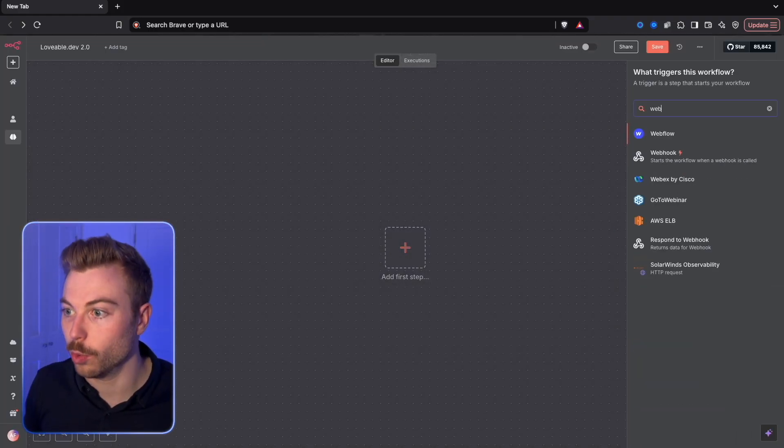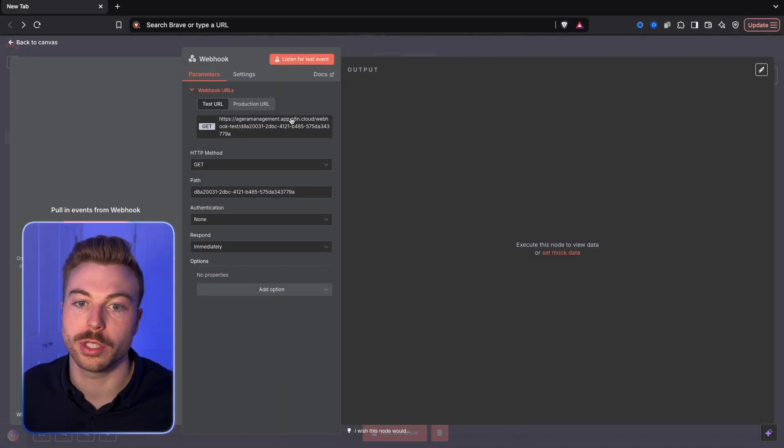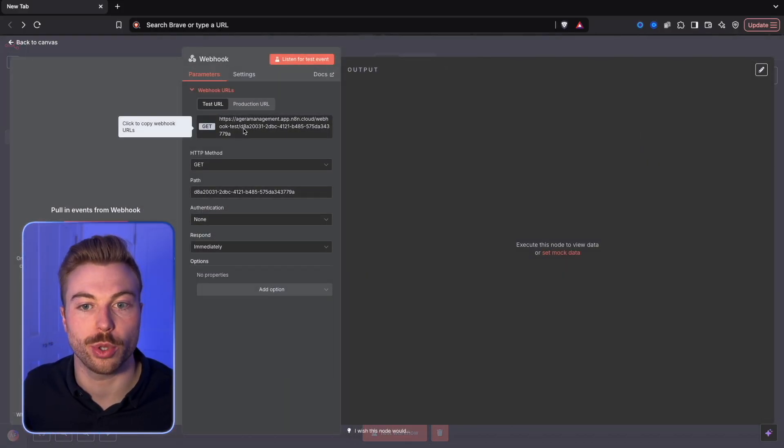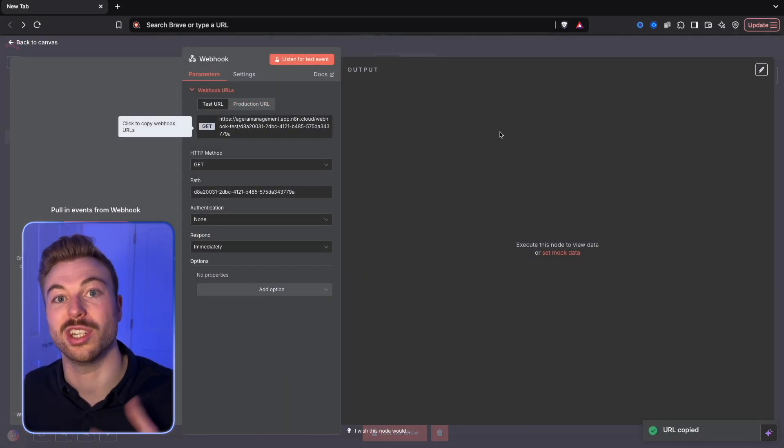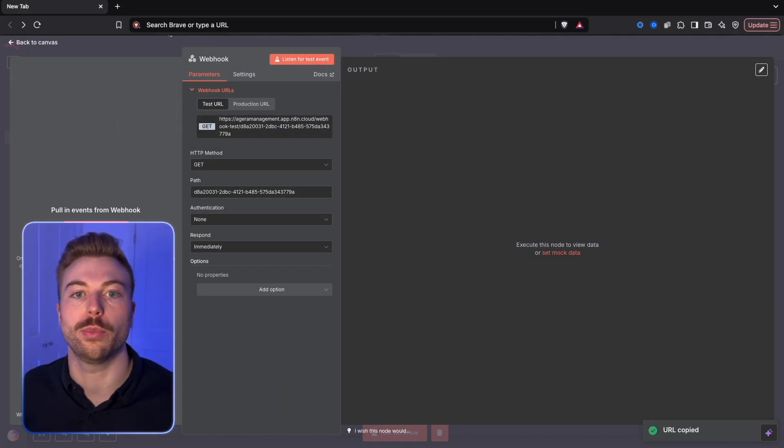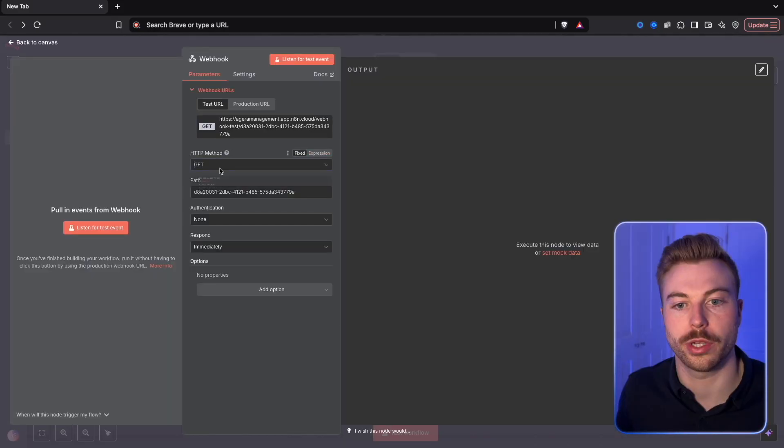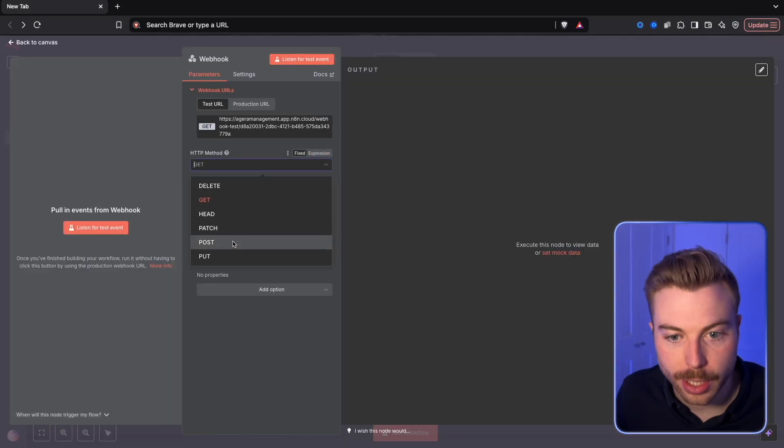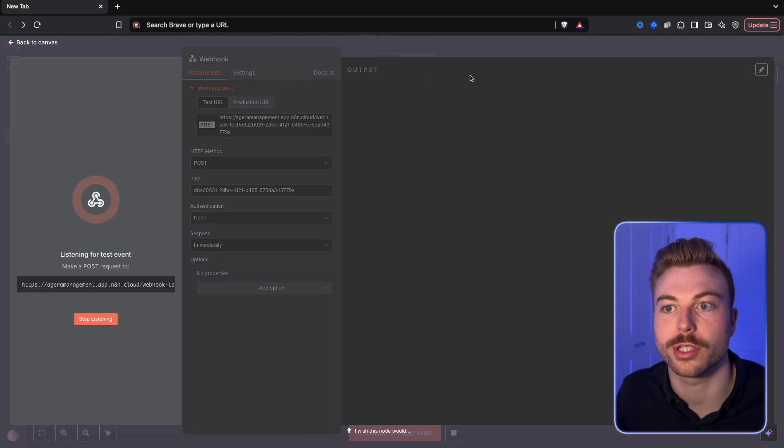We're going to come down here, do webhook. We'll come into our test webhook here, but you would need to go to production if we were going to put this in a live environment. We're going to change it from GET to POST. We'll do listen for test event.